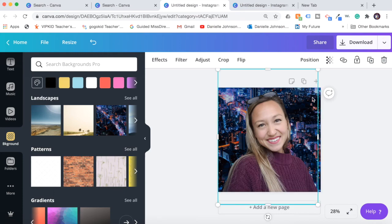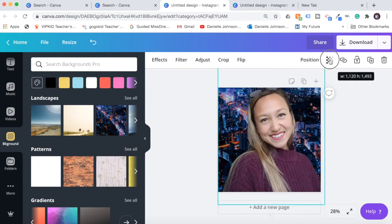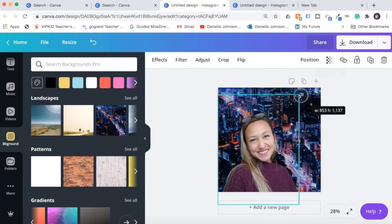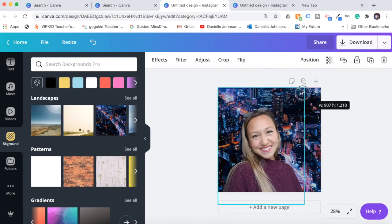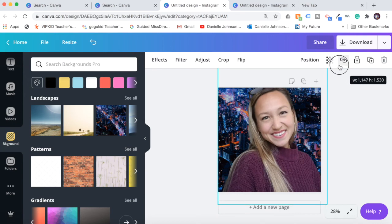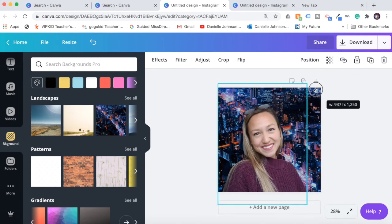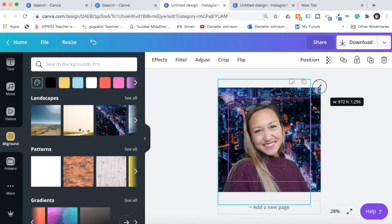So you can then after, once you have the background you want, then you can expand it out. But just know if you expand it out before you're done picking the background that it will disappear. Just something good to know.